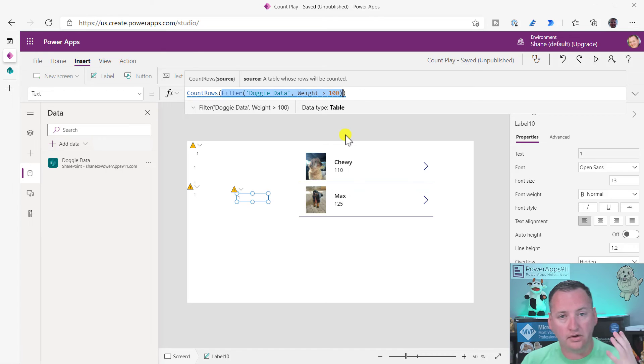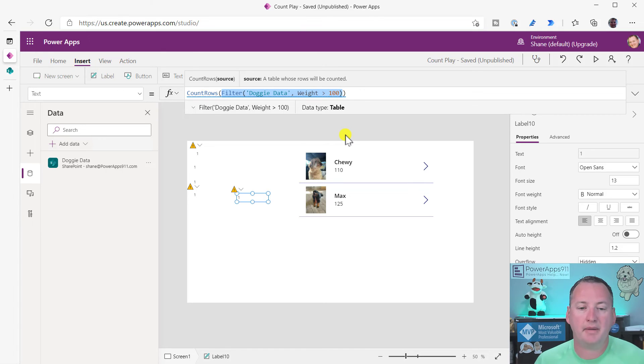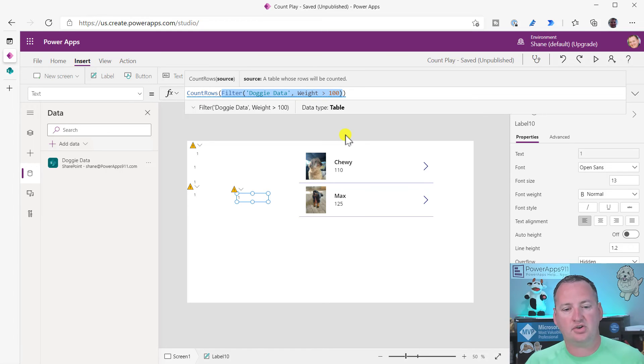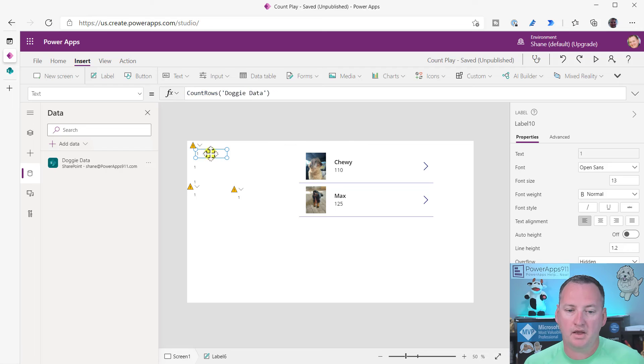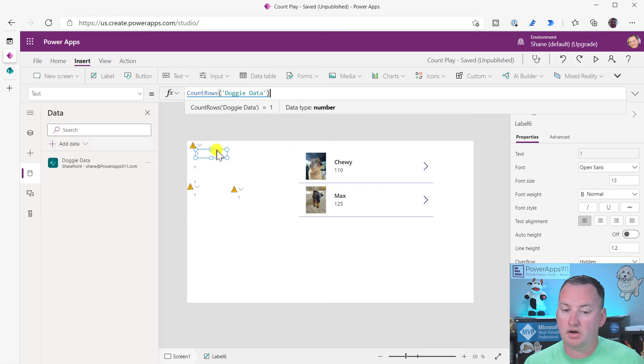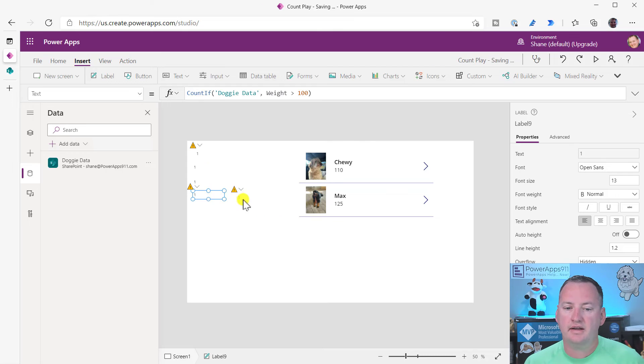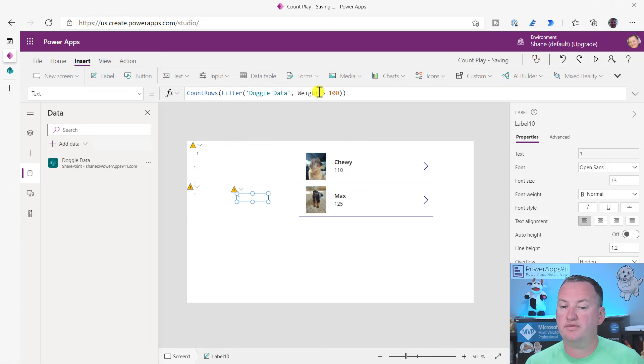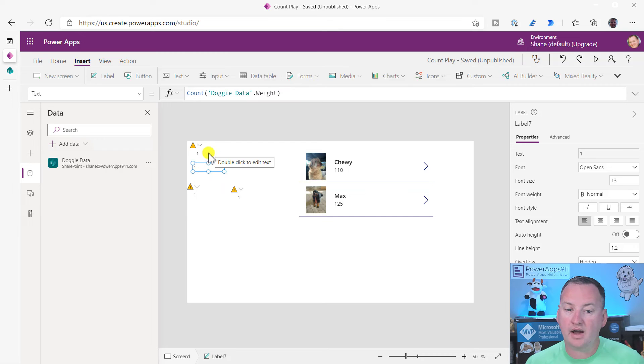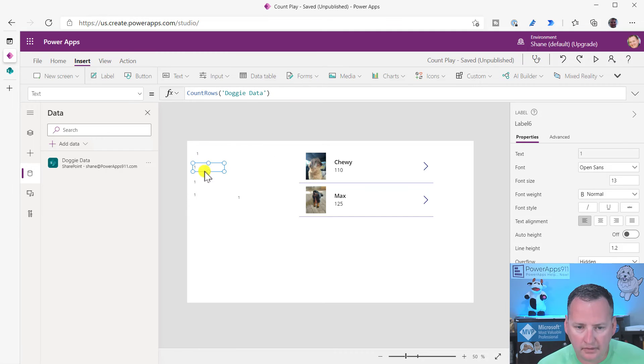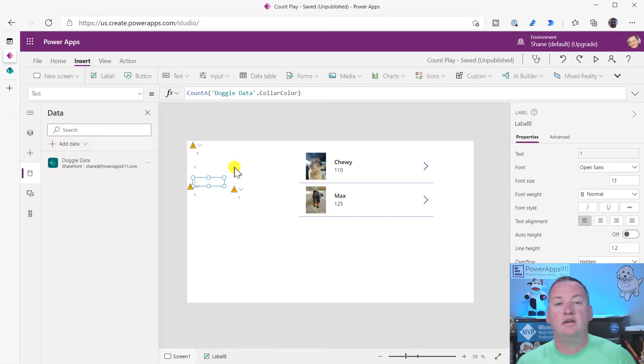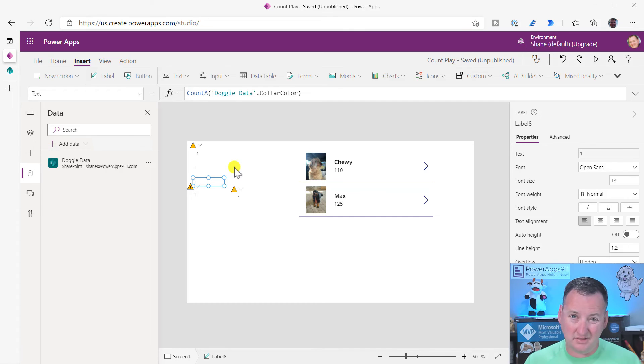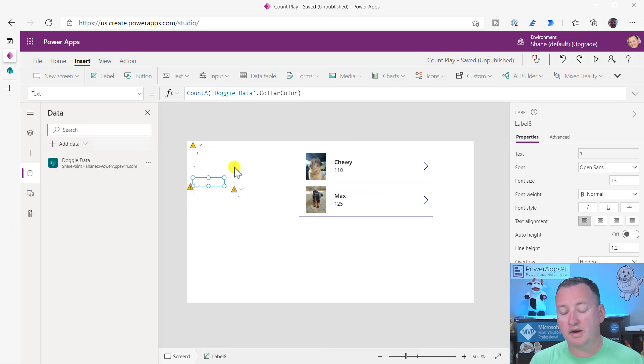Remember that these two, count and count A, or count and count A right there, neither of those are delegable, even though it doesn't show it. Go watch the delegation video I pointed to earlier if you haven't already.